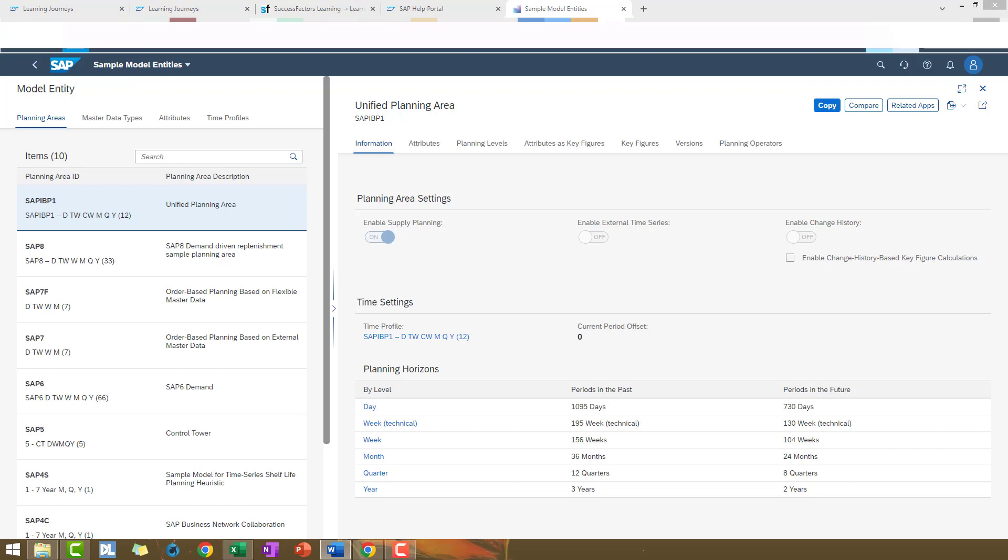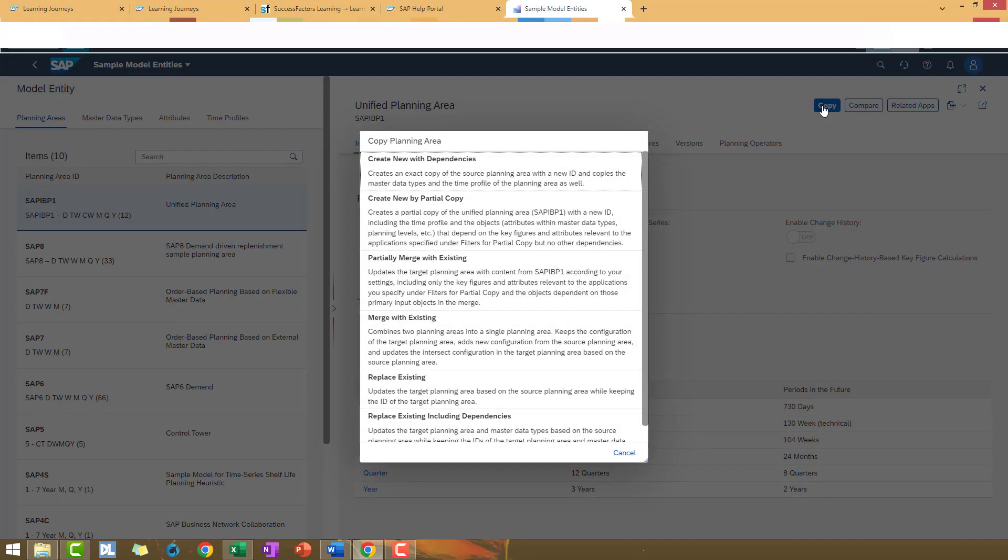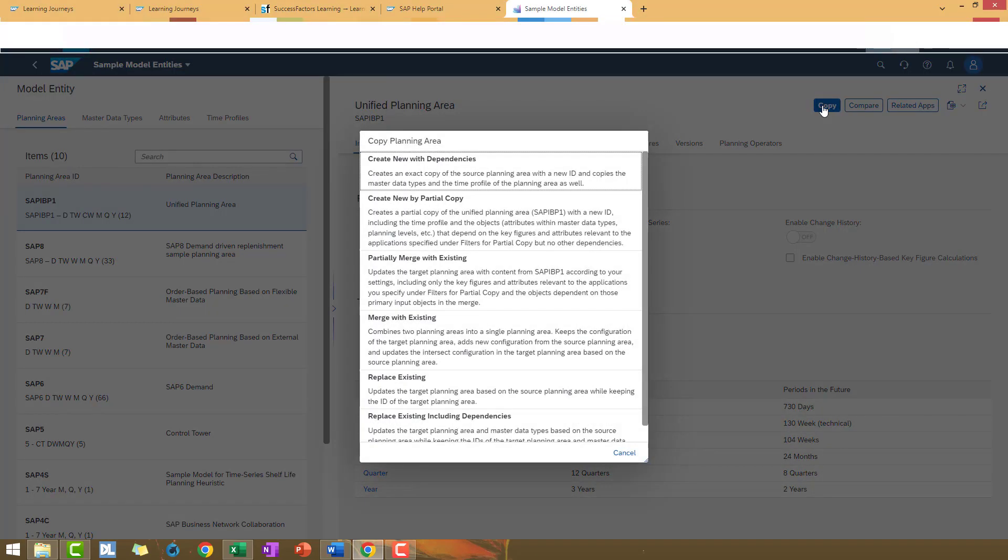For this example, we are going to make a new copy with dependencies. Click on the copy button and you will see a dialog box where you will also find a description for each copy option that we have. I'm going to click on Create new with dependencies.